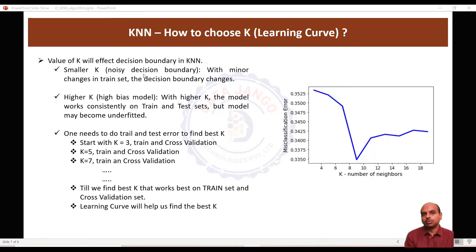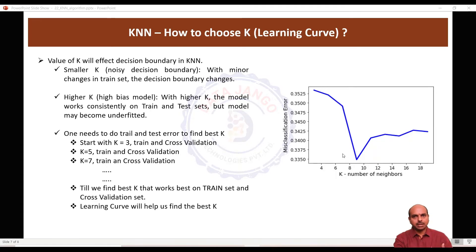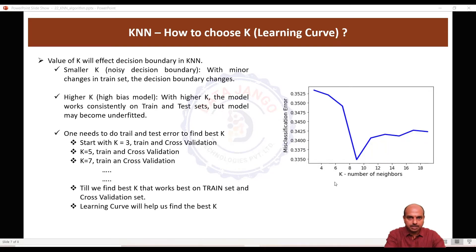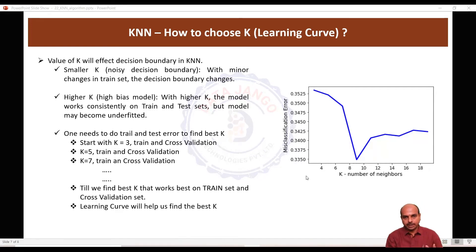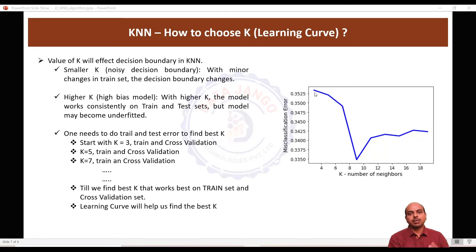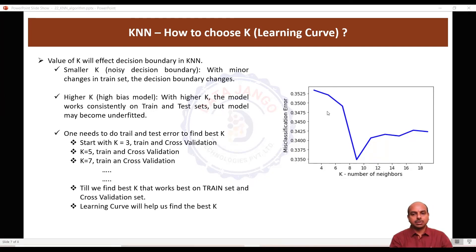So to choose the perfect k, we have to take help from the learning curve. The learning curve is where you take different parameters for the algorithm, build a model, take the error, and plot it. You look at where the error is reducing and where it is rising. So here, we'll take k equal to 3, build a model, test it on the test set, take the error, plot it in the graph, then k equal to 5, test it, k equal to 7, test it.